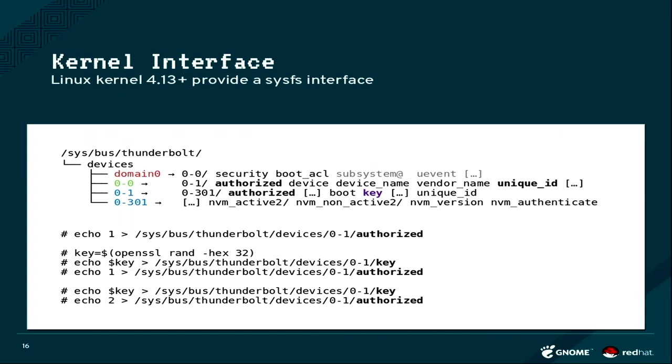This is irreversible. Once you connected the PCI tunnels, there's no way of going back. You cannot unauthorize the device. Once it's authorized, it's authorized.